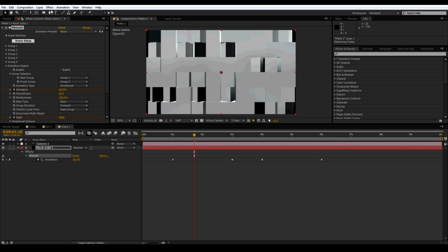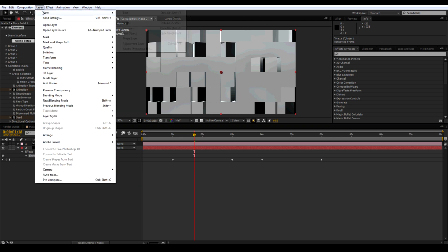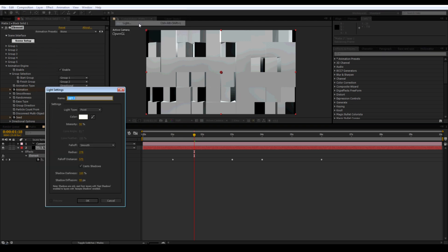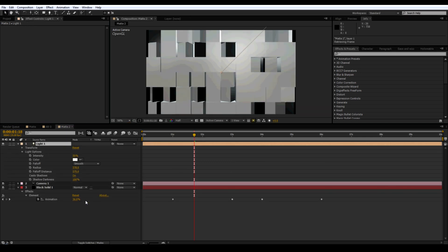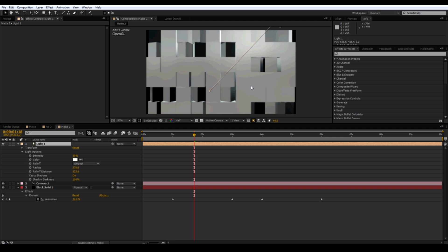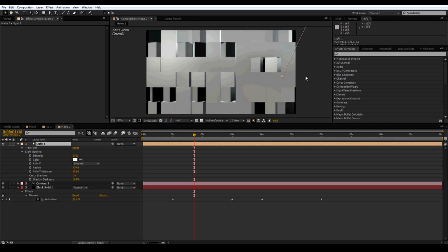Click on element. Create a new parallel light. And adjust it to where you get the most specular highlights. Right there.